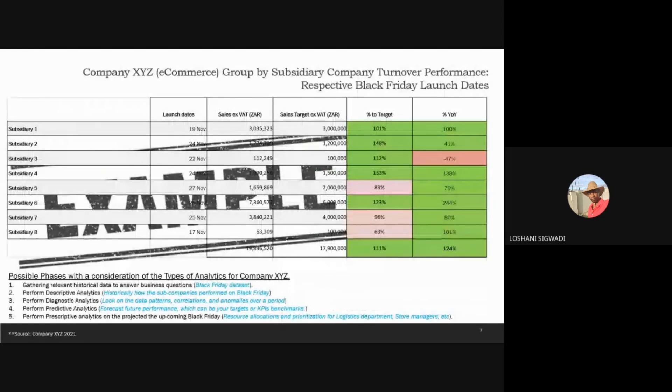An example: it was for company XYZ, which is an e-commerce, e-retail company. That company has roughly eight subsidiaries and each subsidiary performed independently, but the overall group wanted to understand what they should expect across all those subsidiaries in Black Friday. That was in 2021.